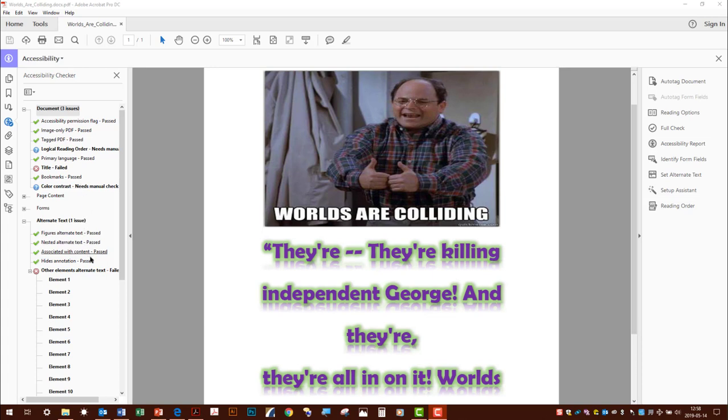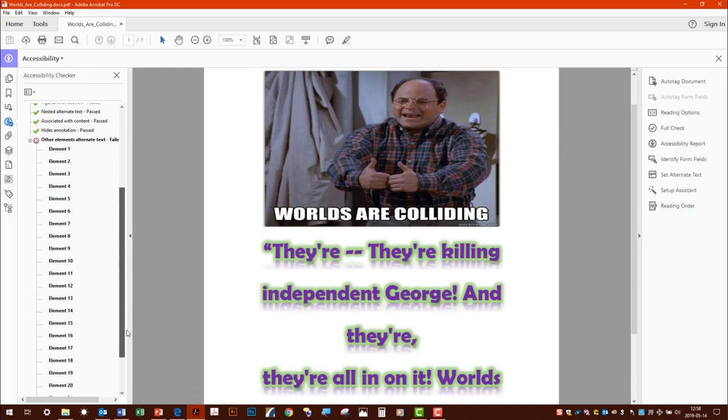But wait, what's this? Other Elements Alternate Text failed, and there's a whole bunch of them. Wait a minute, I thought everything checked out.